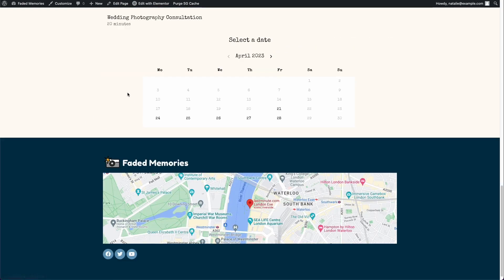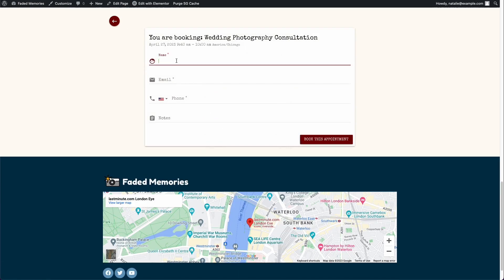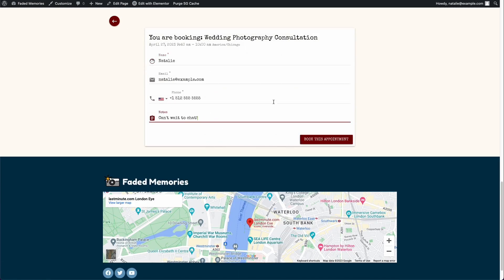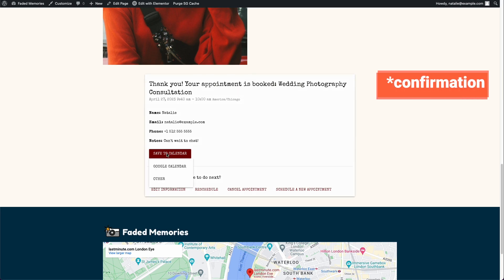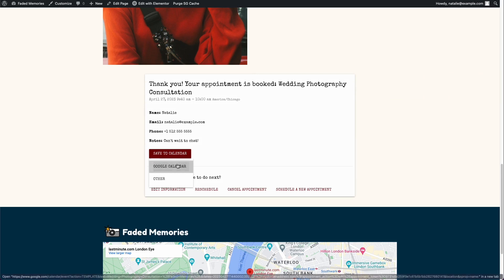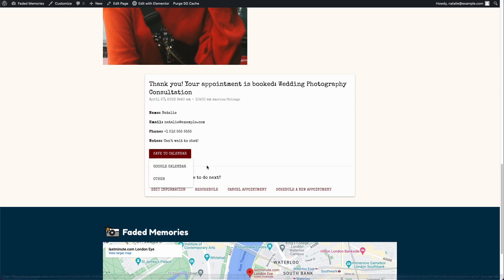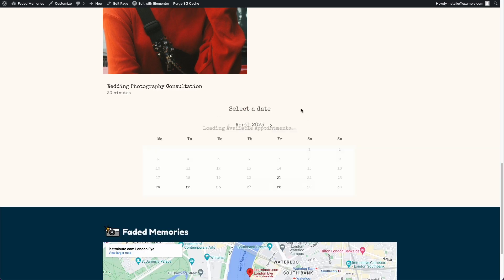If I click 'Book Consultation', it scrolls straight to the booking calendar at the bottom. After booking an appointment, customers get a confirmation and can click 'Save to Calendar' to add it to Google Calendar. They also have options to reschedule, cancel, or schedule a new appointment — scheduling a new one takes them back to the initial booking interface.